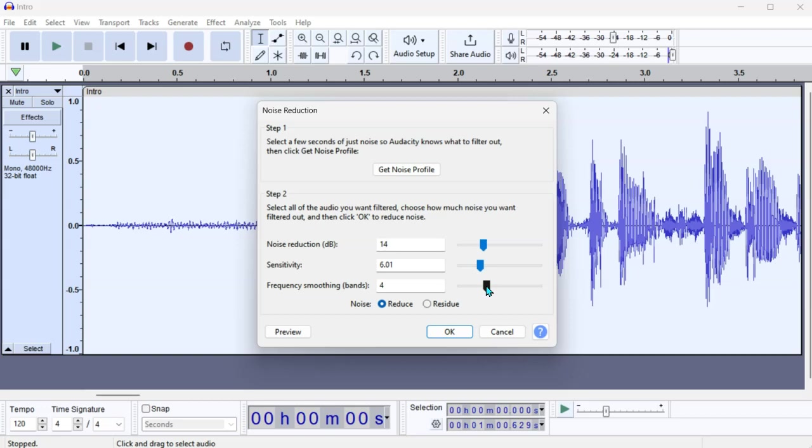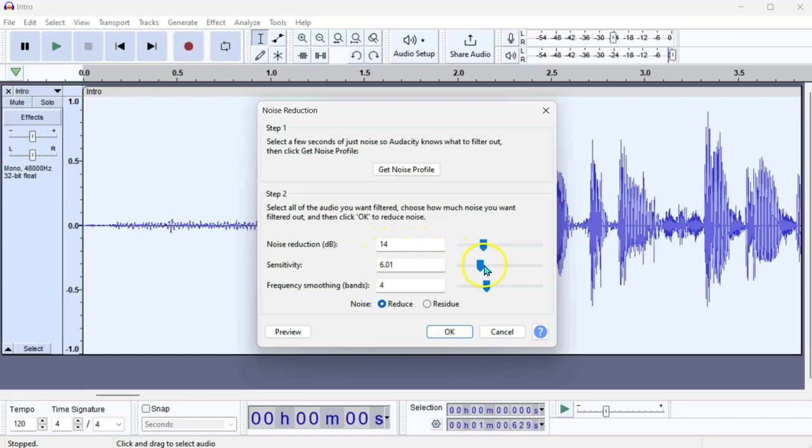That's the other thing that I found is quite difficult, is that no one says what the settings are to use on these sliders, but generally through trial and error, somewhere in the low teens for decibels, somewhere around five or six for sensitivity, and in the low area for smoothing bands.